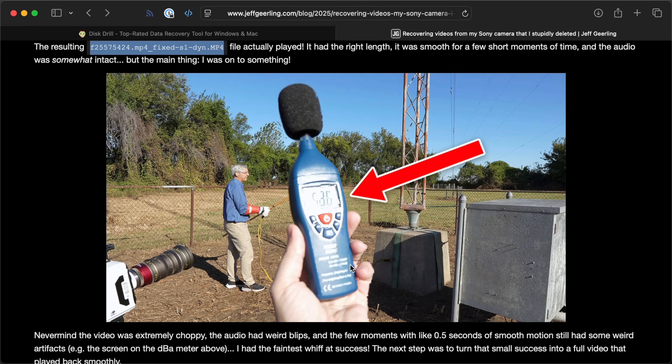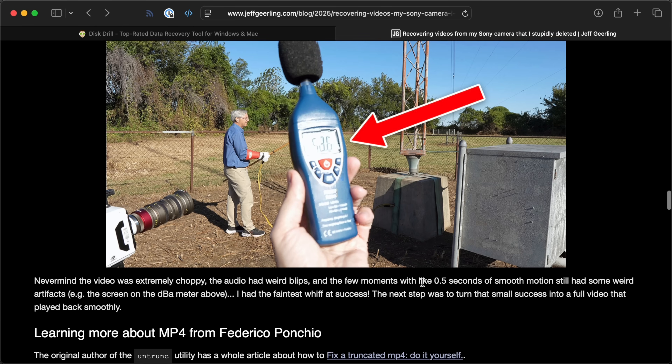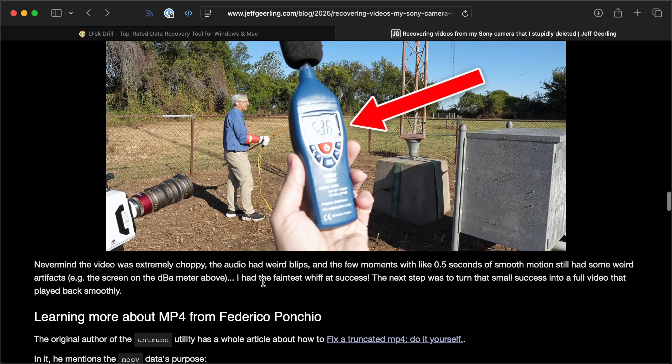But the playback was horrible and very stuttery. Even when there was a good frame, it had a lot of distortion. The good thing was I knew there could be a possibility of recovering some footage because I was seeing some of the footage from our shoot at the tower site. So I wanted to see: is there a way to get full video playback, smooth it out, and make the audio work?